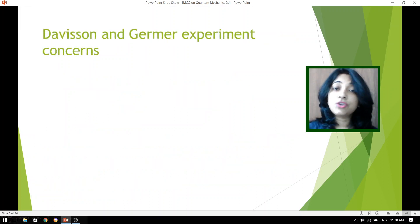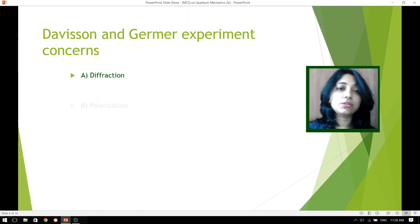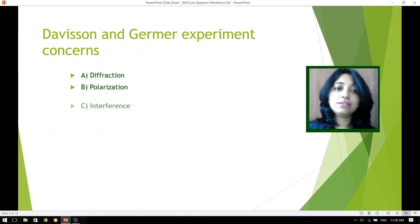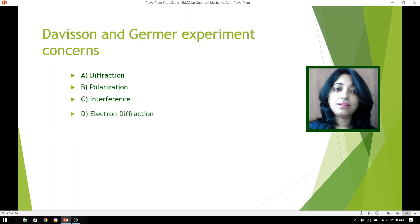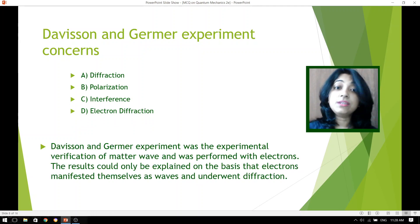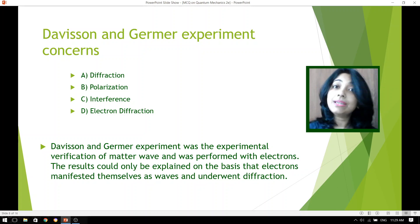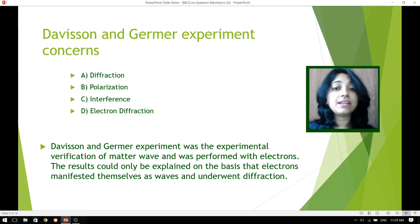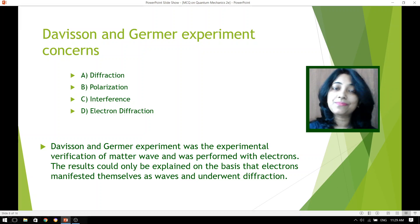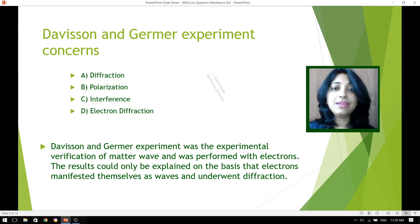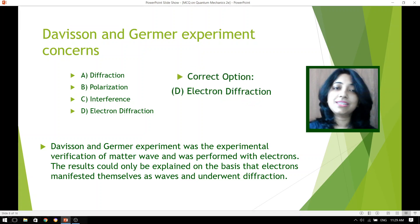The Davisson and Germer experiment concerns: diffraction, polarization, interference, or electron diffraction? The Davisson and Germer experiment was the experimental verification of matter waves and was performed with electrons. The results could only be explained on the basis that electrons were manifesting themselves as waves and underwent diffraction. So the answer is electron diffraction, which is option D.